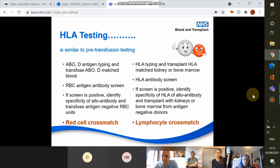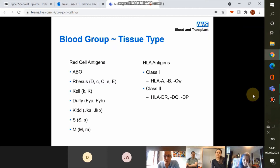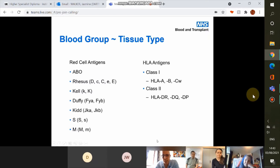Ultimately we can assess compatibility by doing a crossmatch: blood banks do a red cell crossmatch and we can do a lymphocyte crossmatch. Comparing blood group systems to HLA antigens — some of the blood groups you're used to seeing include ABO, rhesus, KEL, Duffy, and Kidd, and in the same way we have HLA antigens.